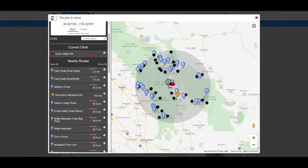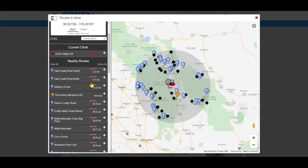The left side panel lists all climbs that are within the selected radius distance. To the right of each climb name is the line-of-sight distance from the start of your climb page selection to all other climbs, and the direction — designated by a red arrow — that climb is in relation to your selected climb.